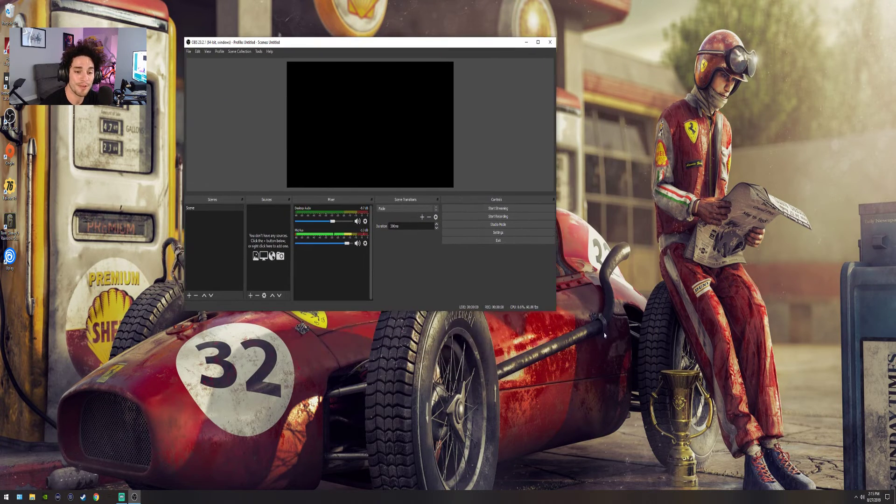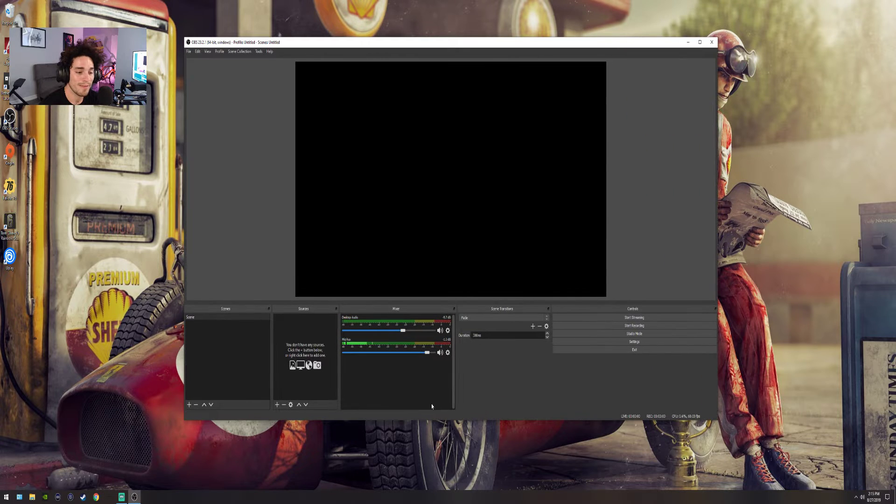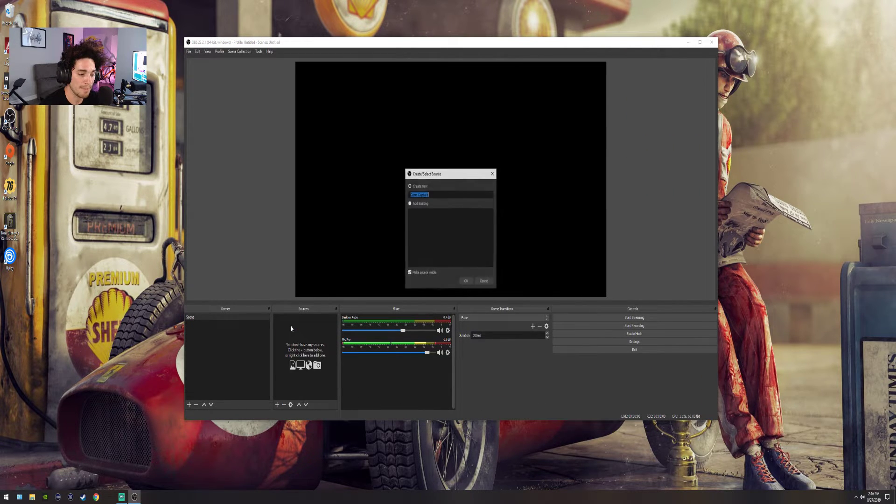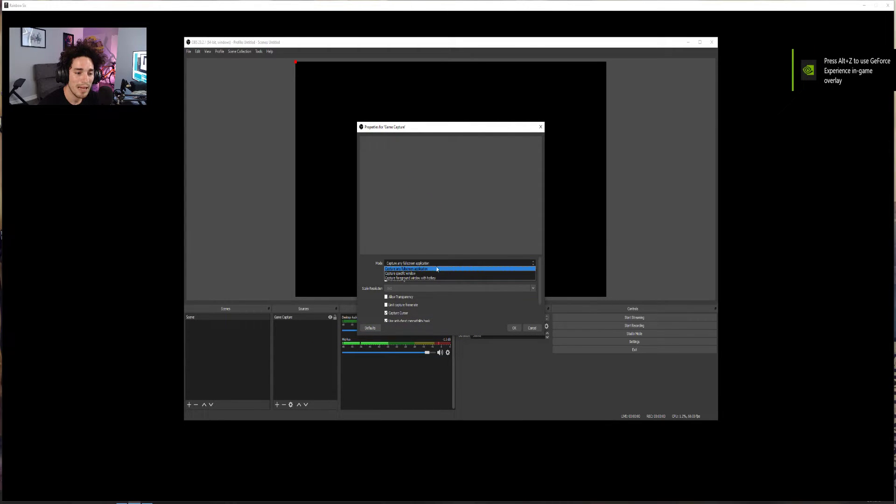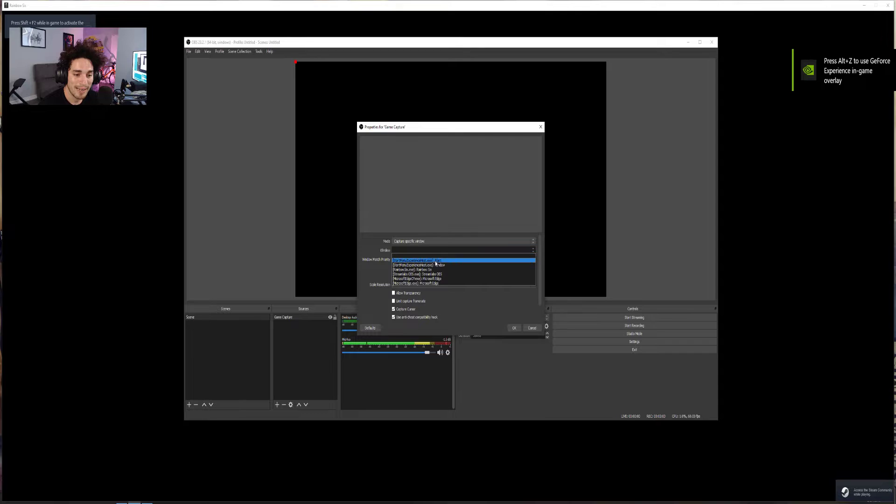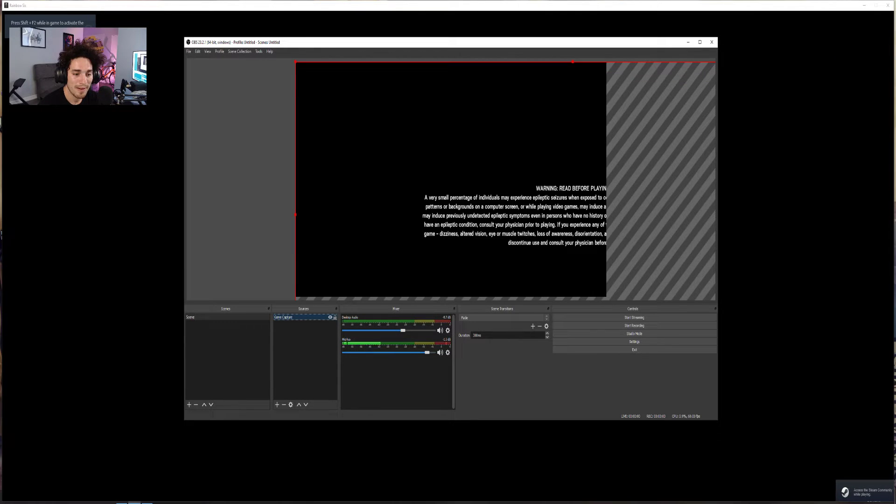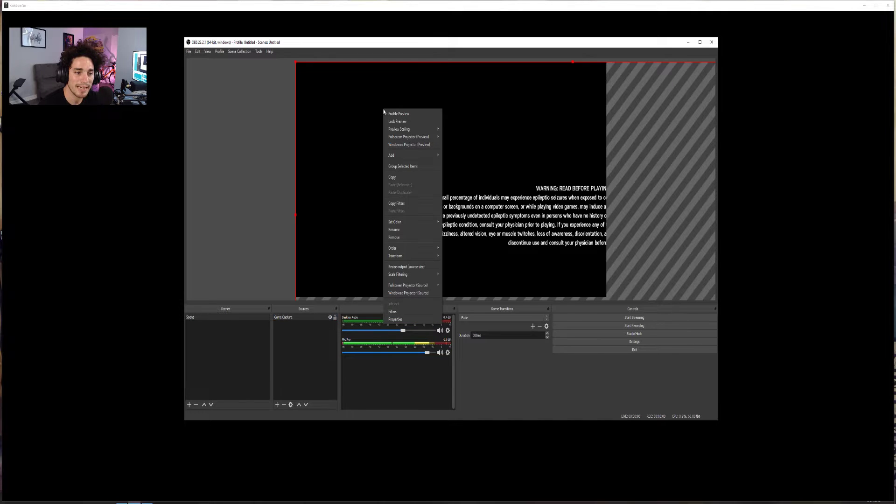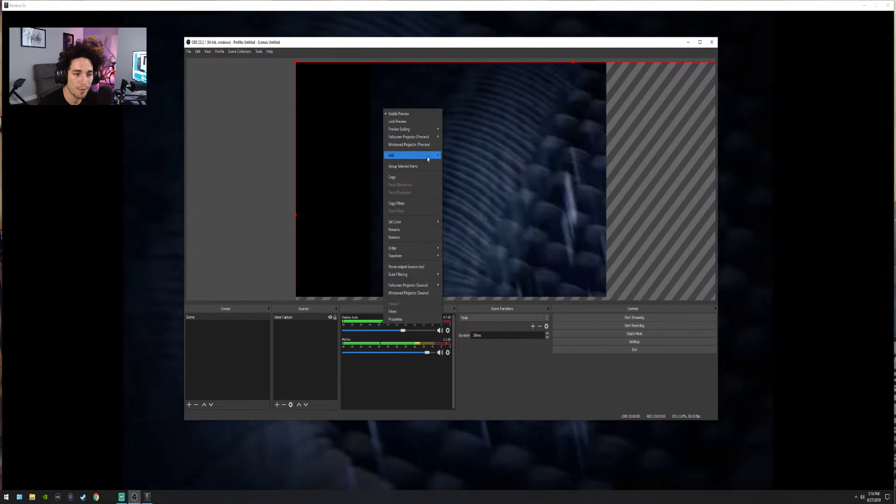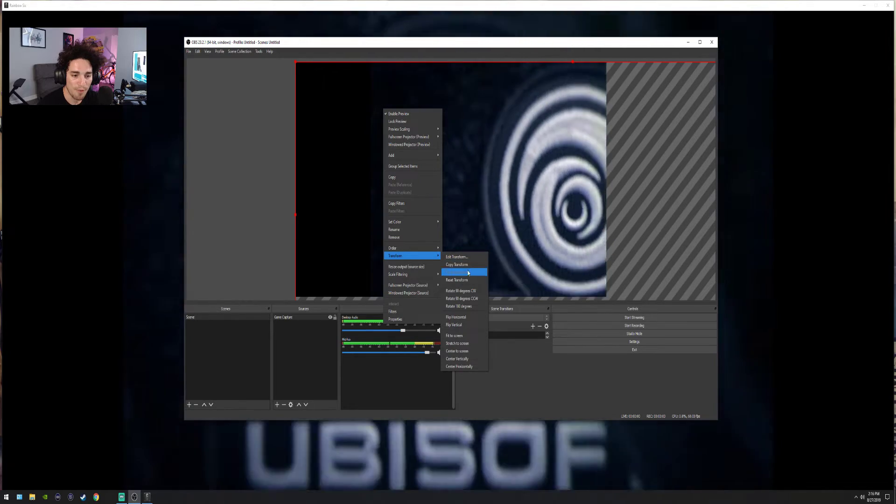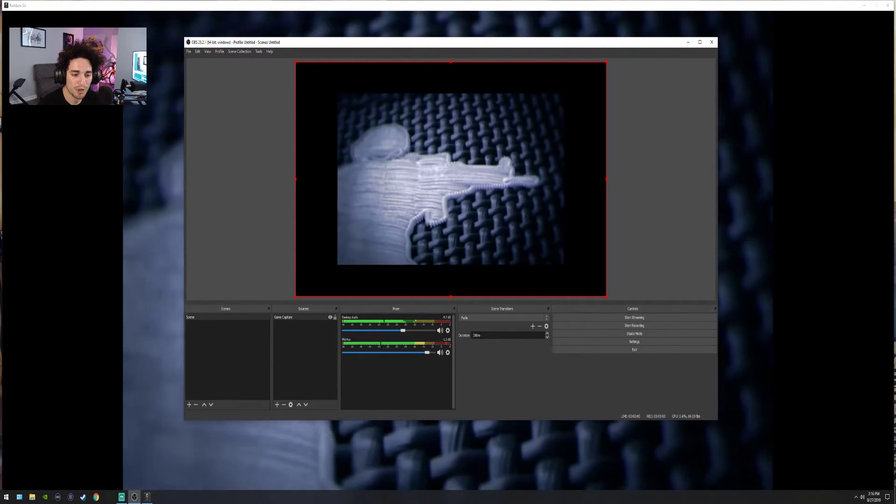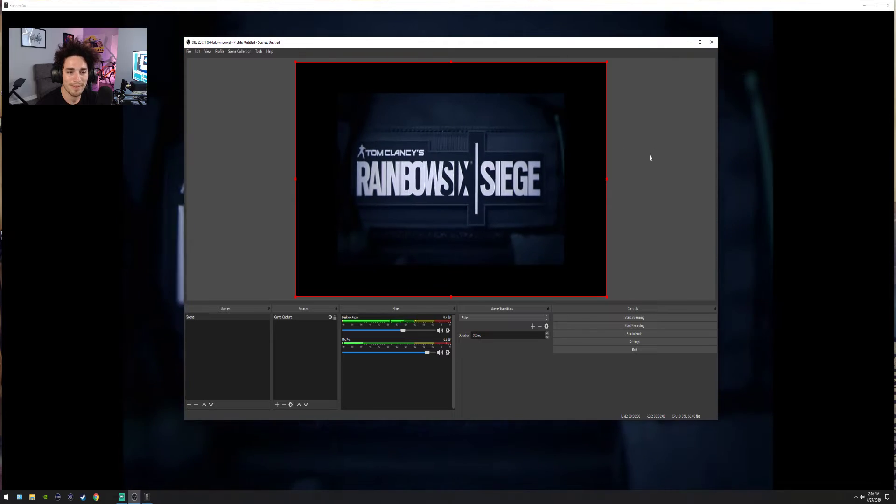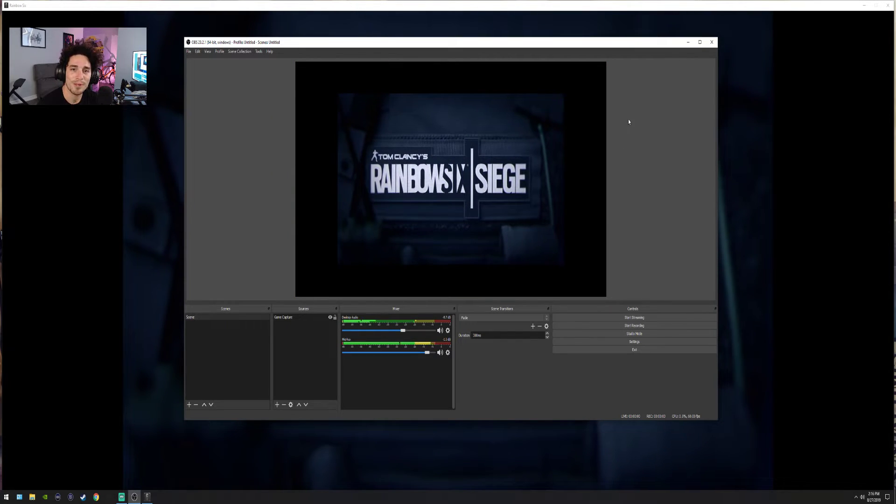So what you would do, the game would boot. And all you would do is go here. Go to game capture. Oh, and the game booted. I like to capture specific devices. And there we go. Now we'll capture Rainbow Six to resize it. I like to just right click, go to transform, fit to screen. And there you go. That's how you would do that.